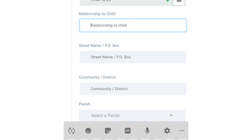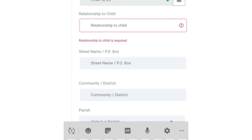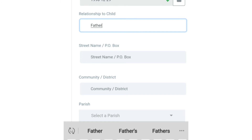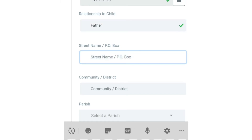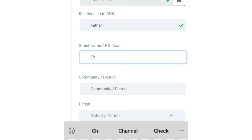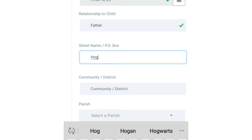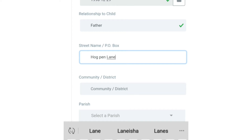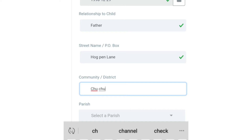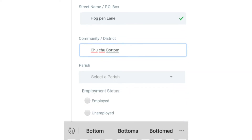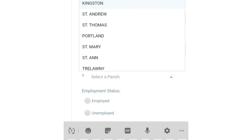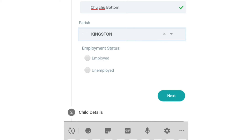You also type in your relationship with the child — if you're a father, write 'father'; if a mother, write 'mother'; if a guardian, write 'guardian' — uncle, auntie, whatever the case may be. Then type in your street name, the community name, and select your parish from the drop-down listing. Finally, select your employment status, whether you are employed or unemployed.